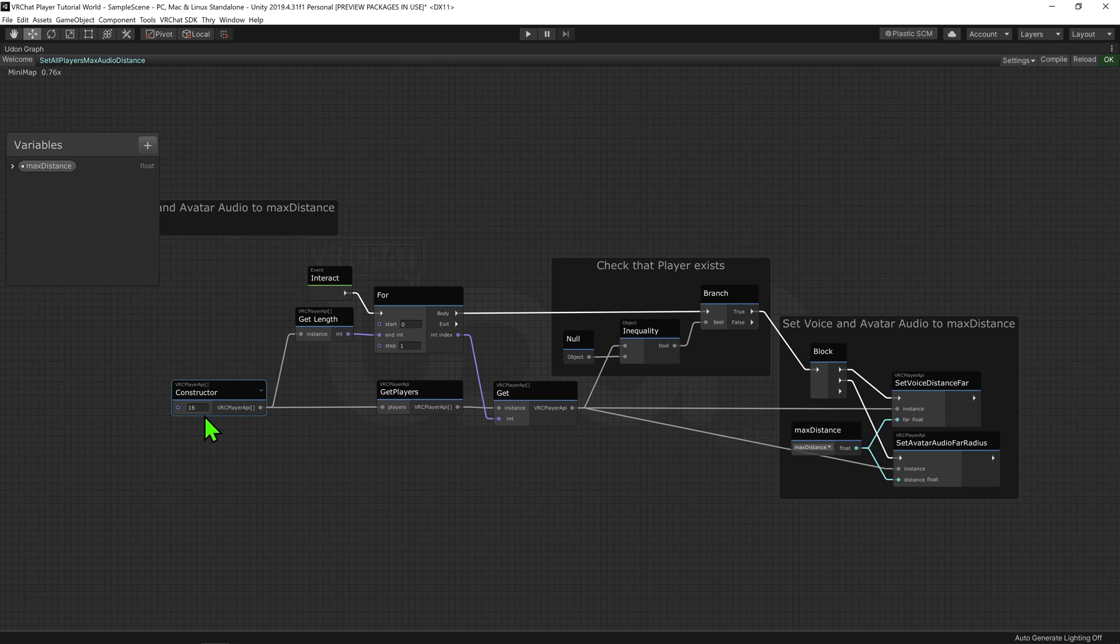As for us, we want to set this int value to be the max player size for our world, and maybe one or two more. OK, so now we need to look at what this for loop is doing.